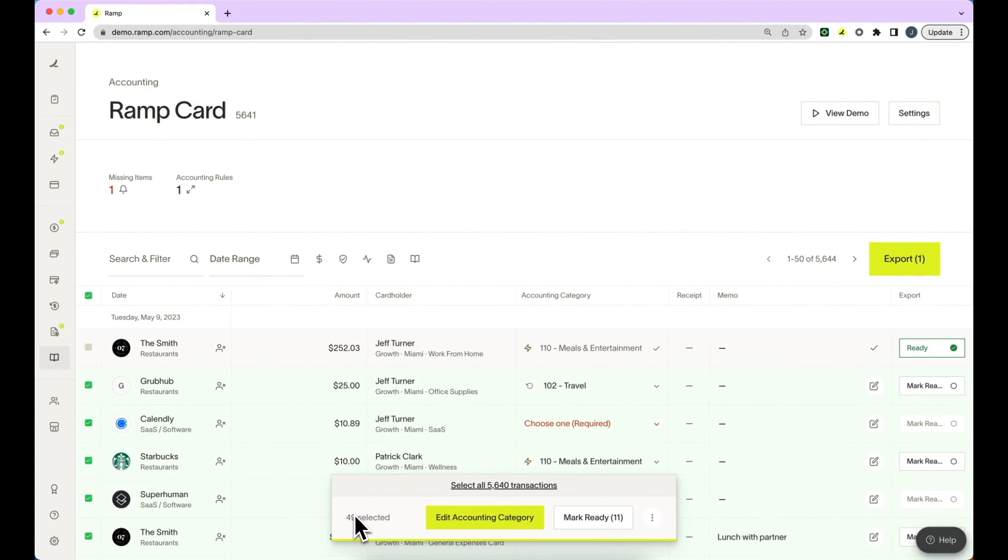If you would like to select across multiple pages, you can press select all up above.